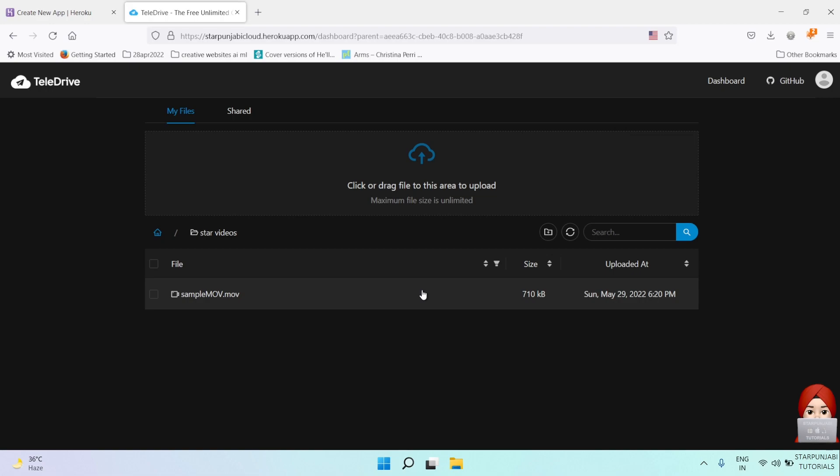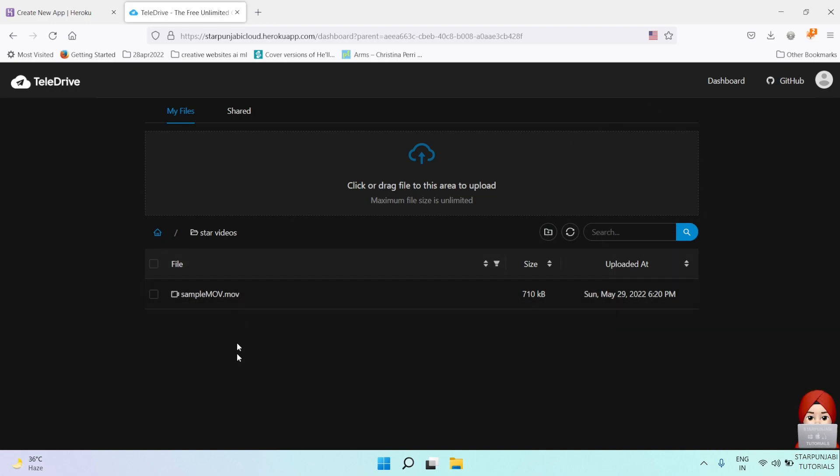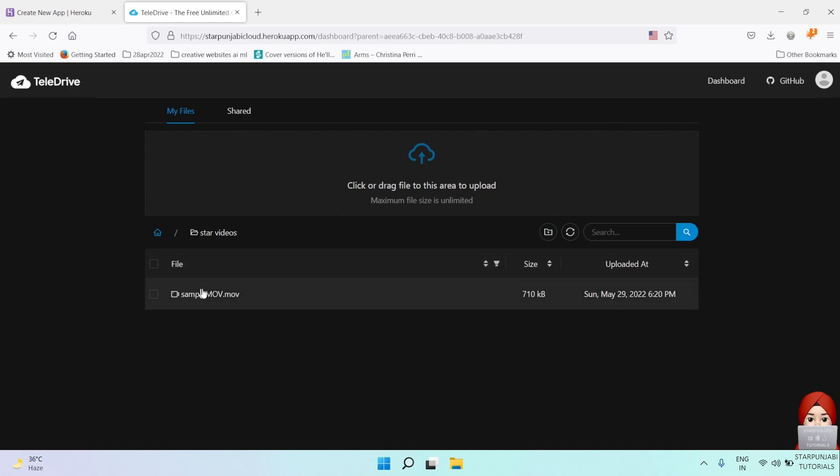That's it. In this way, you can use free and unlimited cloud storage for your files. Thanks for watching. Please subscribe to my channel.